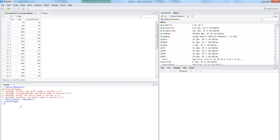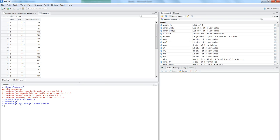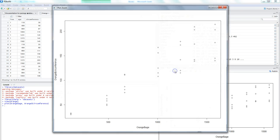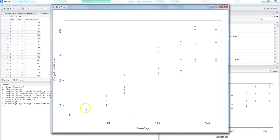Before I show you the linear regression, let's first see the plot of this data. We enter plot(orange$age, orange$circumference). Here is a quick scatter plot — if I zoom in, you can clearly see that as the age is increasing, the circumference is also increasing, showing a positive linear upward trend between age and circumference.